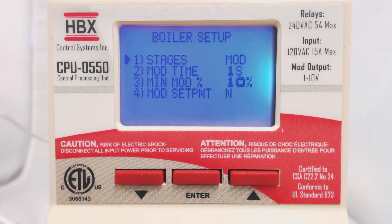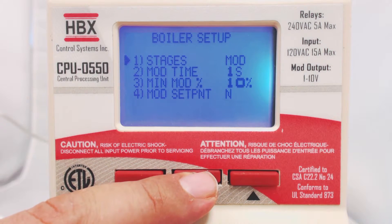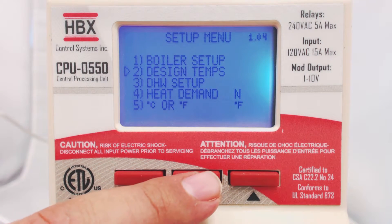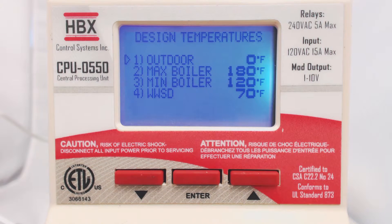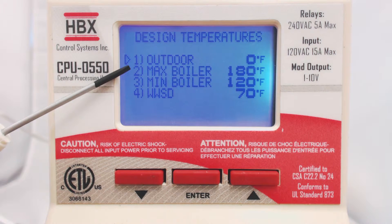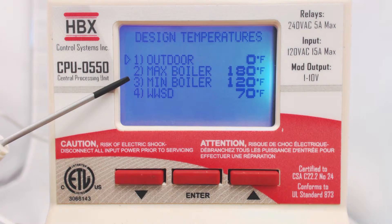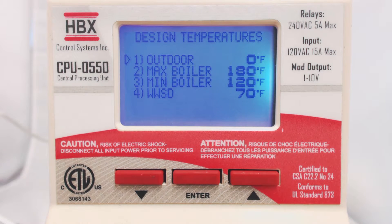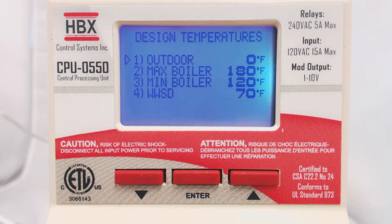To return to the Setup menu, hold the Enter button. Next, we will select Design Temperatures. This is for the Outdoor Reset curve. Here we can adjust the Design Outdoor Temperature, the Maximum Boiler Temperature, the Minimum Boiler Temperature, and the Warm Weather Shutdown. These settings will adjust the boiler target based on outdoor temperature, and will turn the system off once the outdoor temperature becomes too warm.